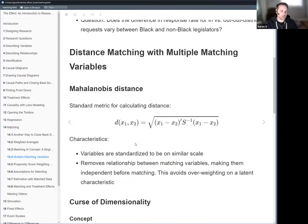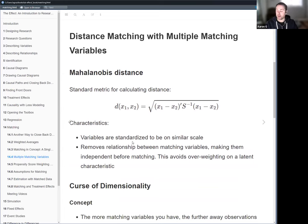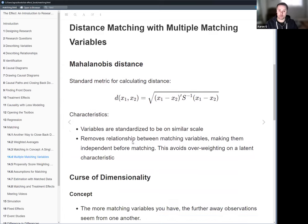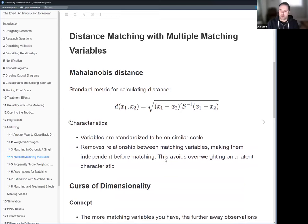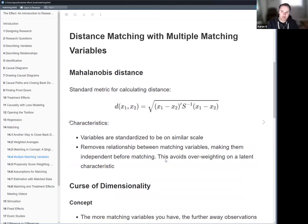Most of the code examples in the book involve that dataset used for the study. We may or may not have time to go over those. So if we're planning to match on individual variables as opposed to propensity score matching, the most common metric we see out in the wild is what's called Mahalanobis distance.